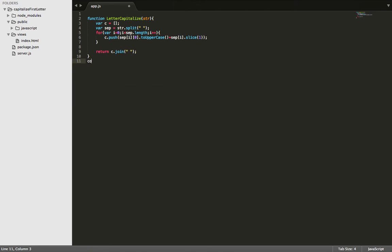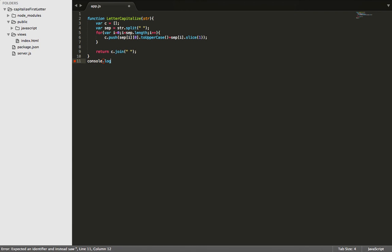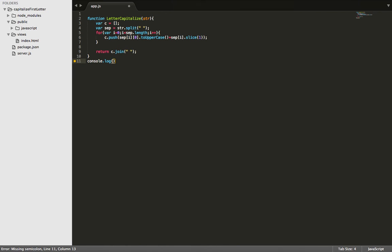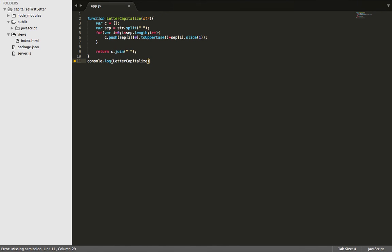And then from here, all we need to do is console.log the action and see if we get our capital letter like we want. So let's make a simple sentence. Let's say Abe bumped Corey.